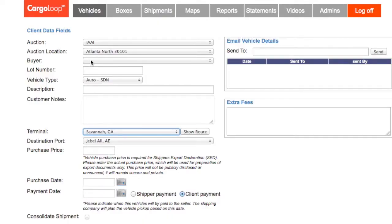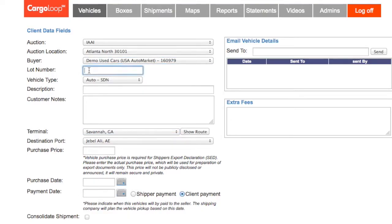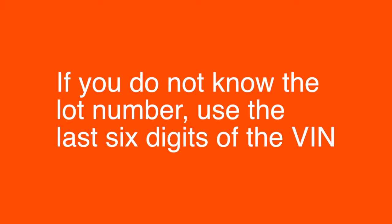Use the next drop-down menu to select the vehicle buyer. For the next box titled Lot Number, use the lot number provided by the auction. If you purchased your vehicle from a dealer or from an auction which doesn't provide lot numbers, use the last six digits of the vehicle's VIN number.